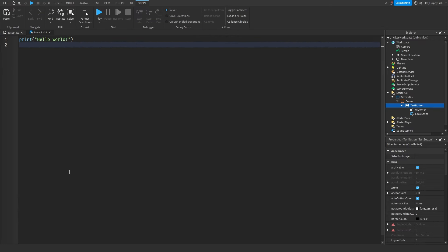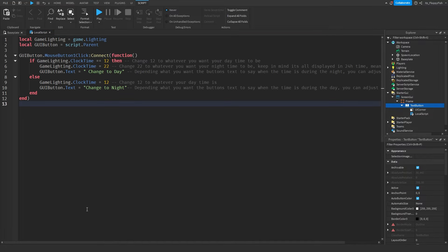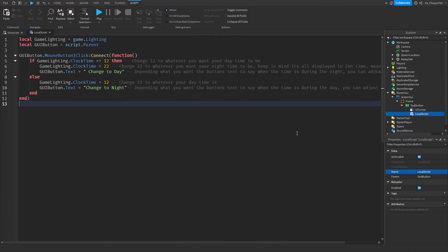Then click on the plus button next to the TextButton and insert a LocalScript. Now that you've inserted the LocalScript inside your TextButton, head down to the description of this video, copy and paste the code that is in the description, bring it back to Roblox Studio and paste in the new code inside your LocalScript.